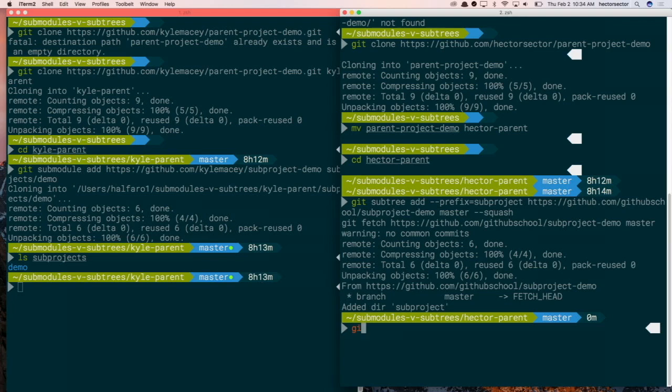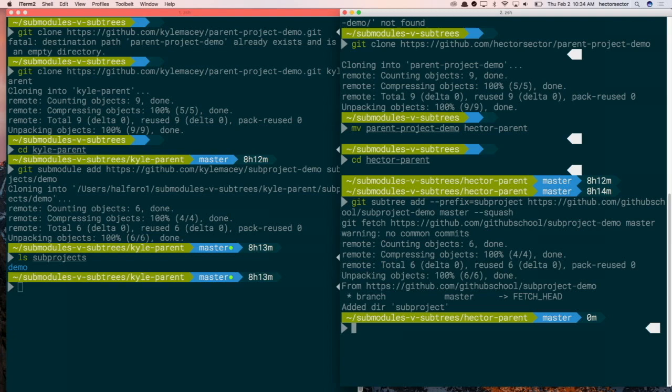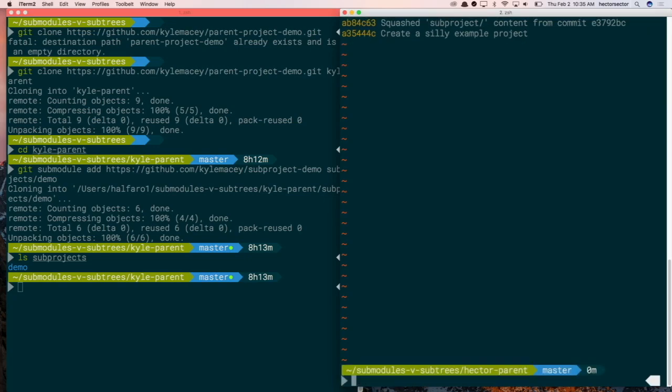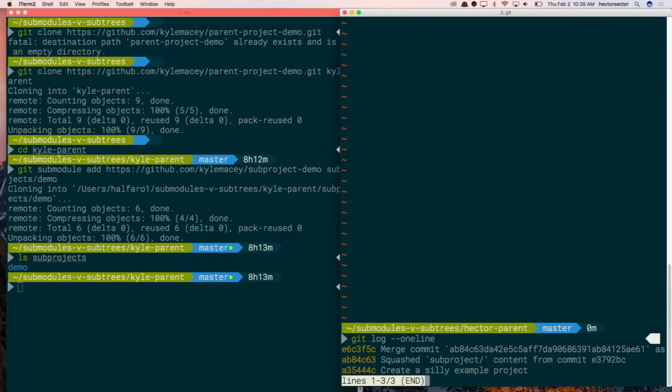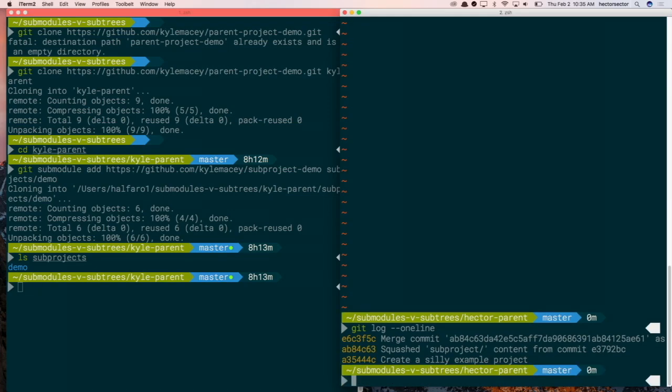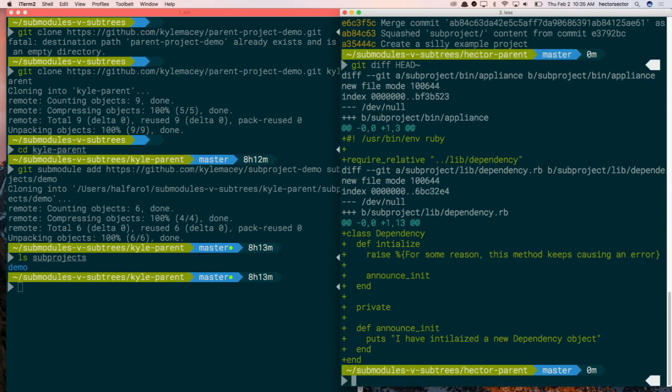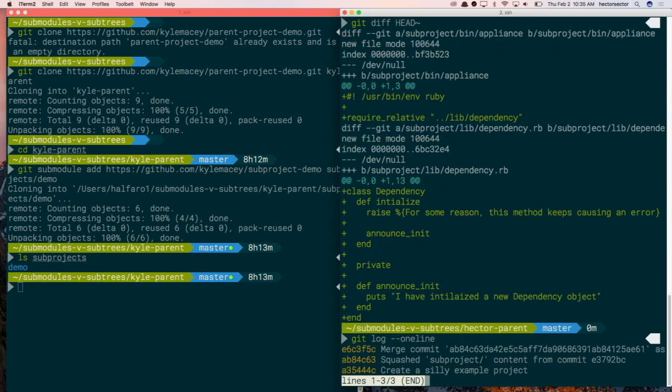You know what I think would be kind of cool? Is if you showed them, like if you make changes in the subproject, like how you can see that diff sort of thing. Well, it's not difficult. The subproject itself is a part of the parent project. It's just a diff of the last commit. So if we look at the log there, we could just do a diff of the very last commit. So you can just run git diff. Well, that's nice.